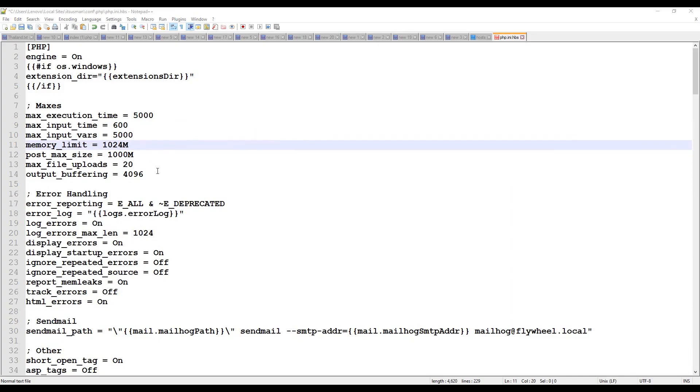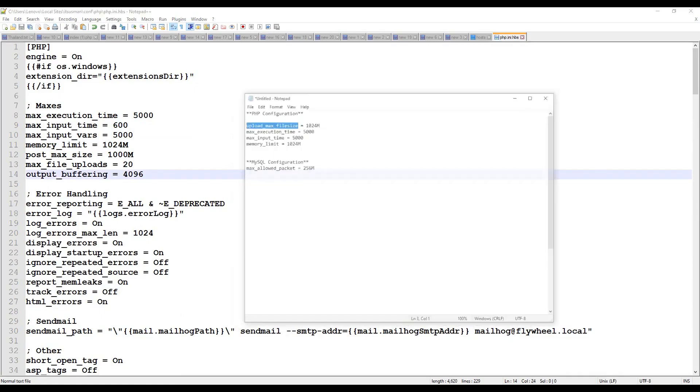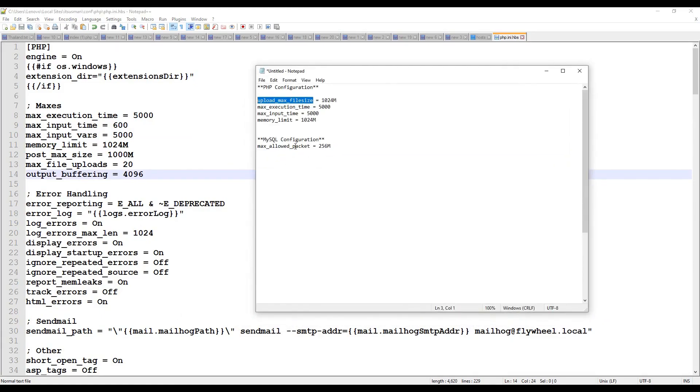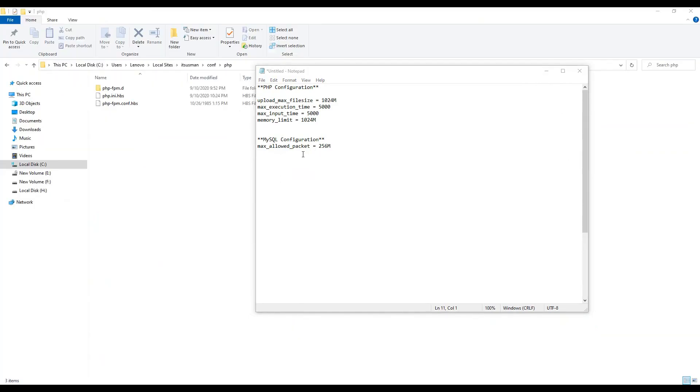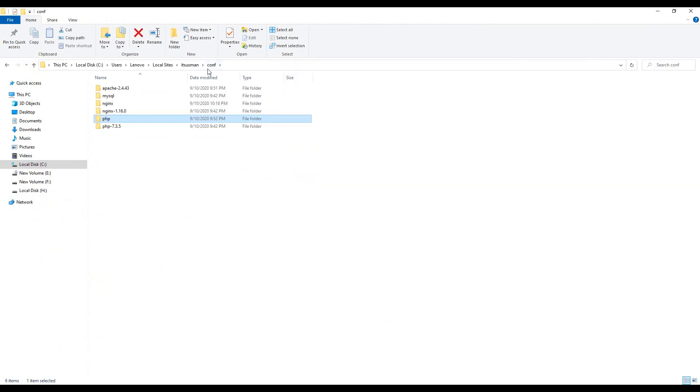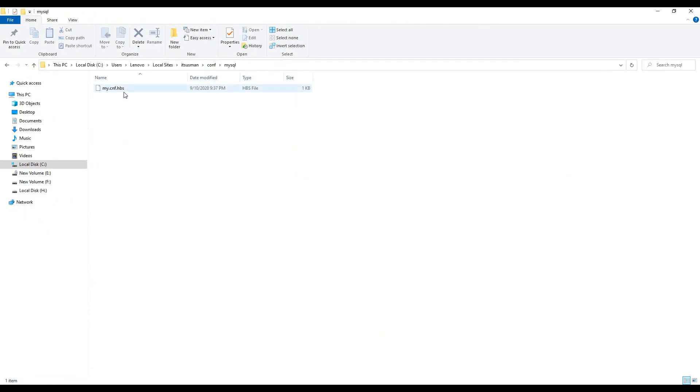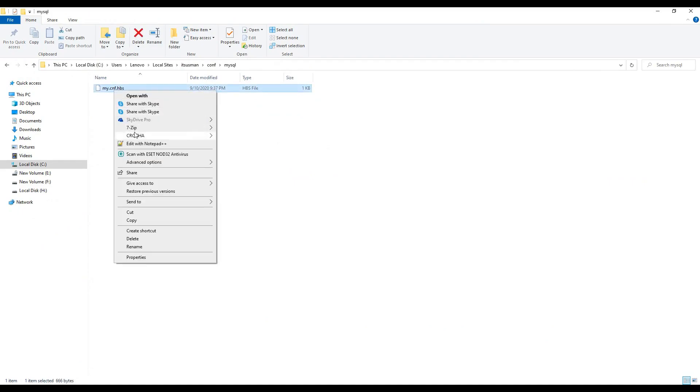Once all settings done then click on save button and now we need to increase the settings of MySQL. Switch back to configuration folder and go into MySQL and here you see my.conf.hbs.